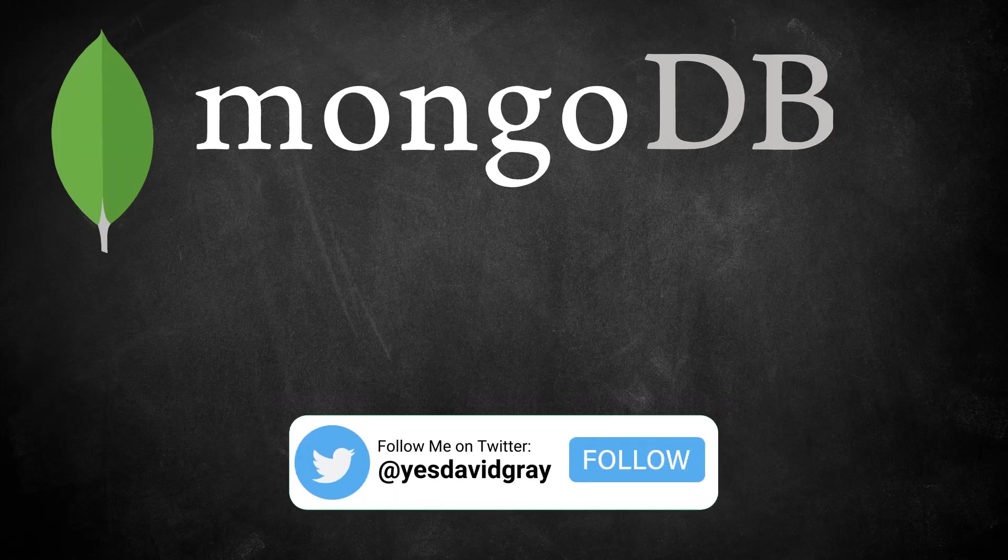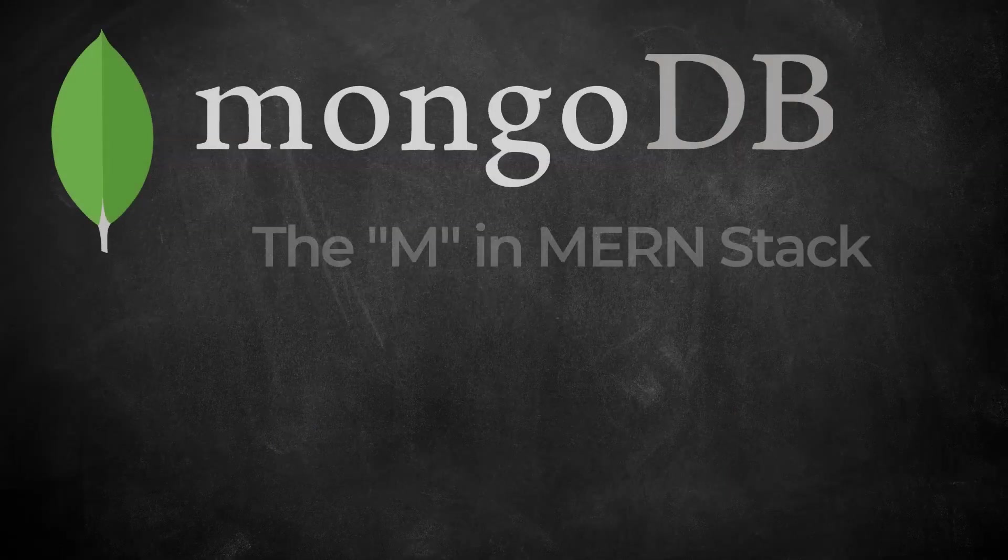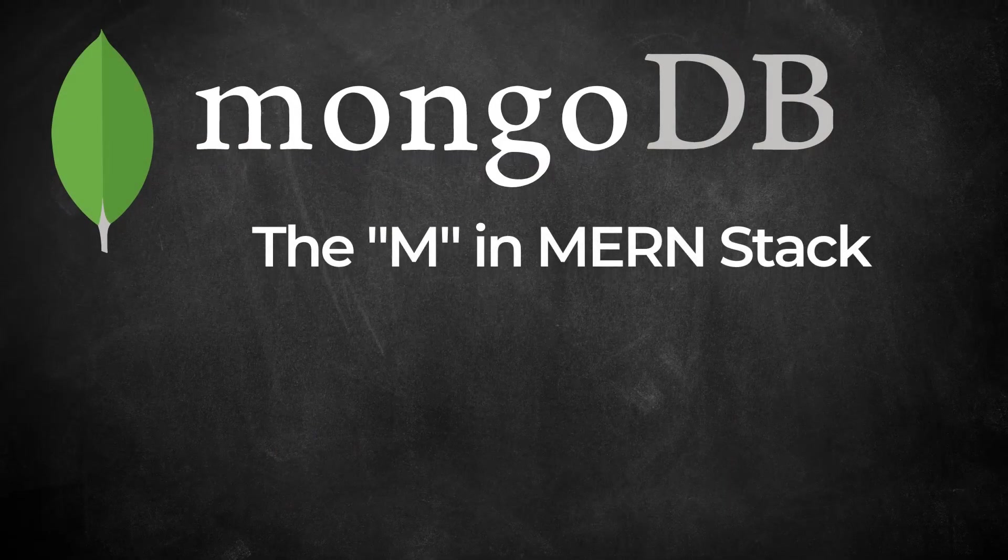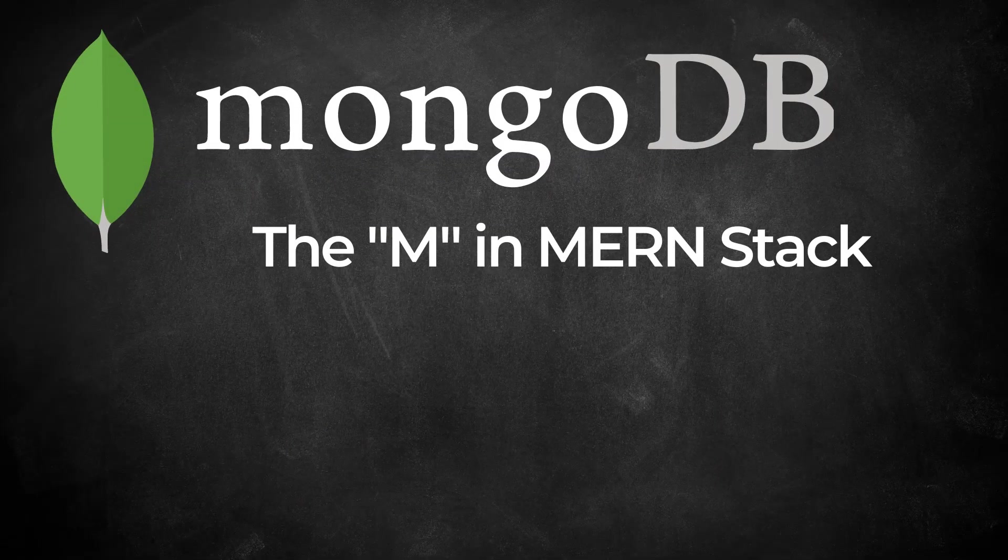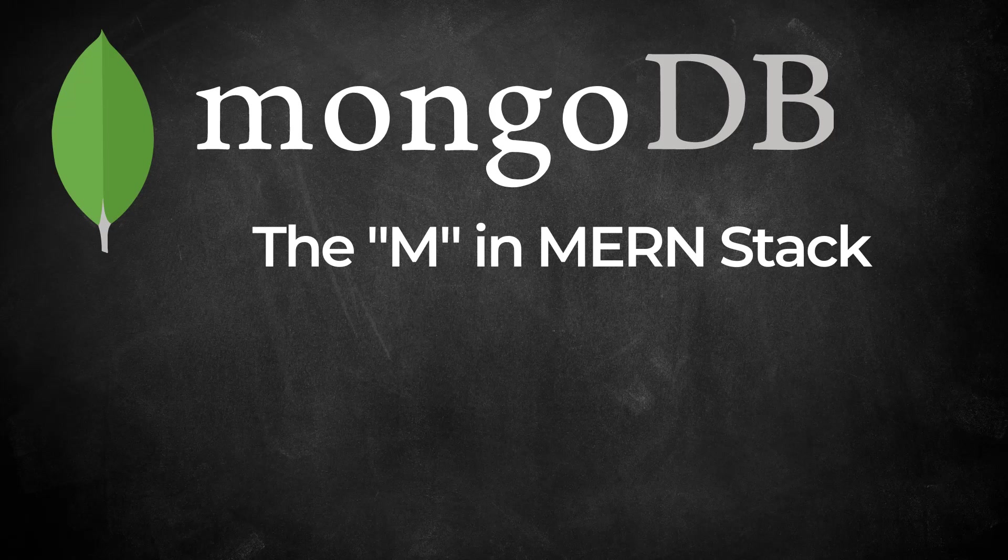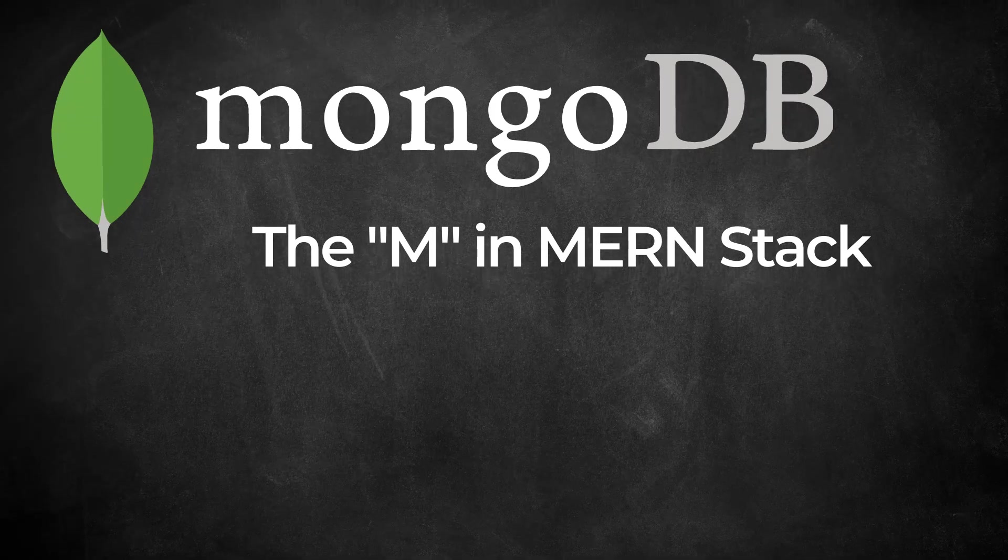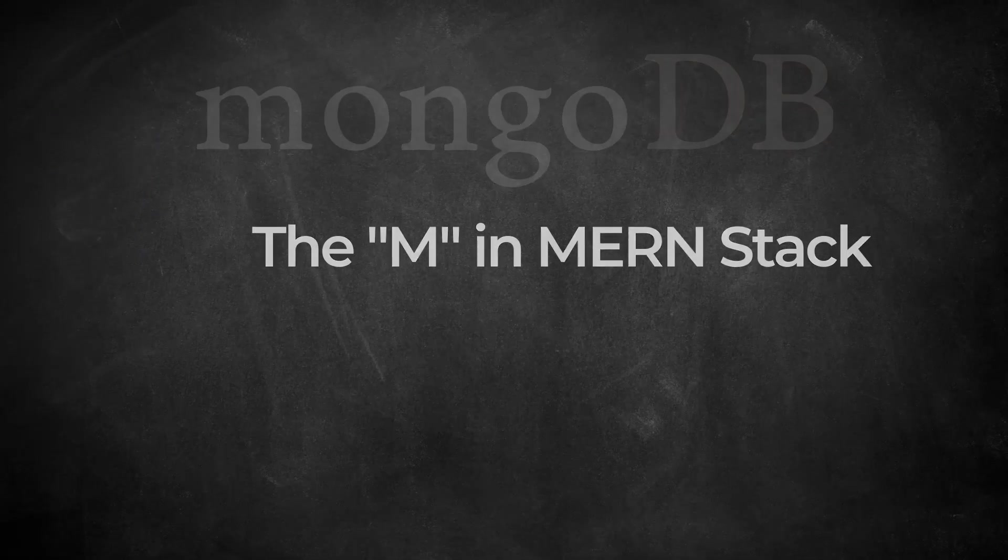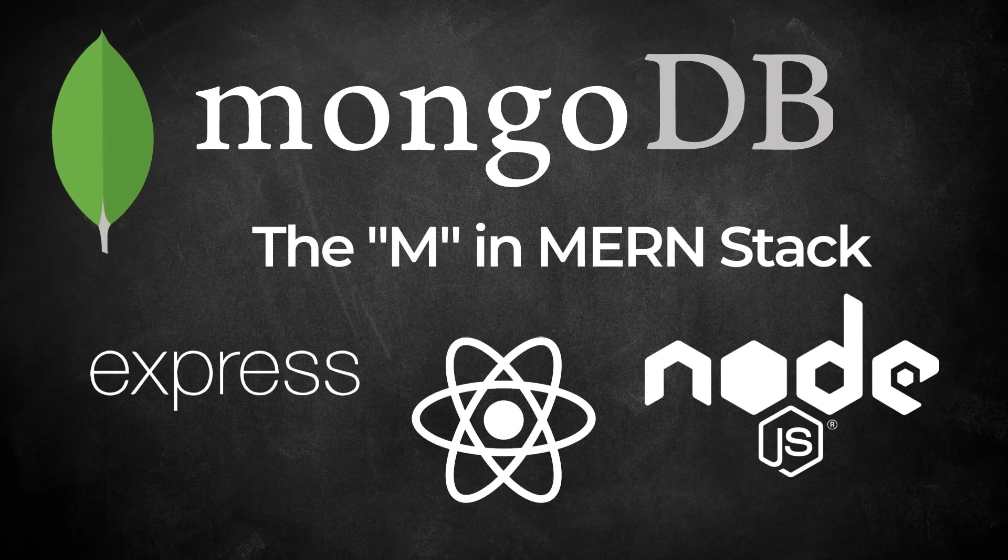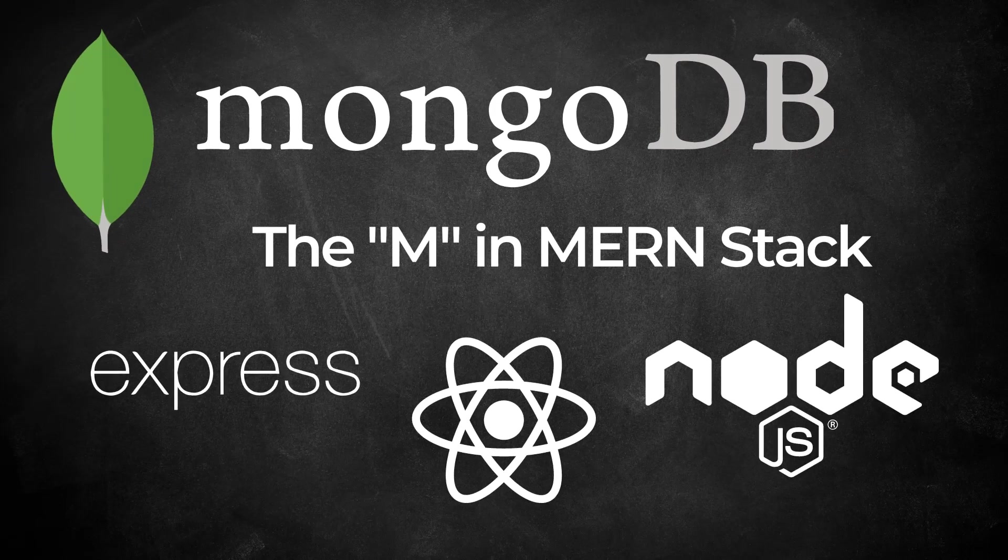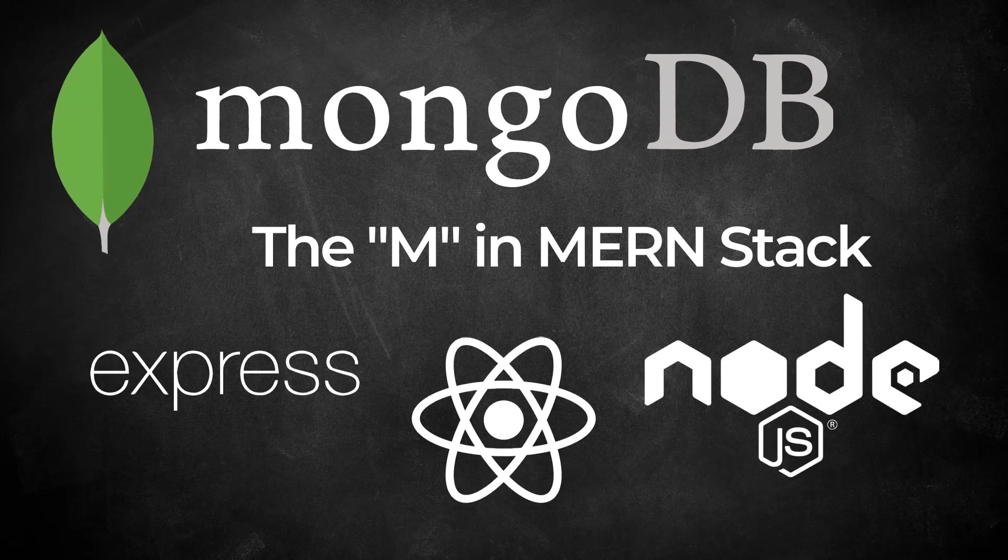I'll put a link to the full playlist in the description below. MongoDB is the M in the MERN stack. It represents the database in the stack. The front-end application of the MERN stack is handled by React. Along with Node.js and Express, MongoDB completes the back-end REST API.